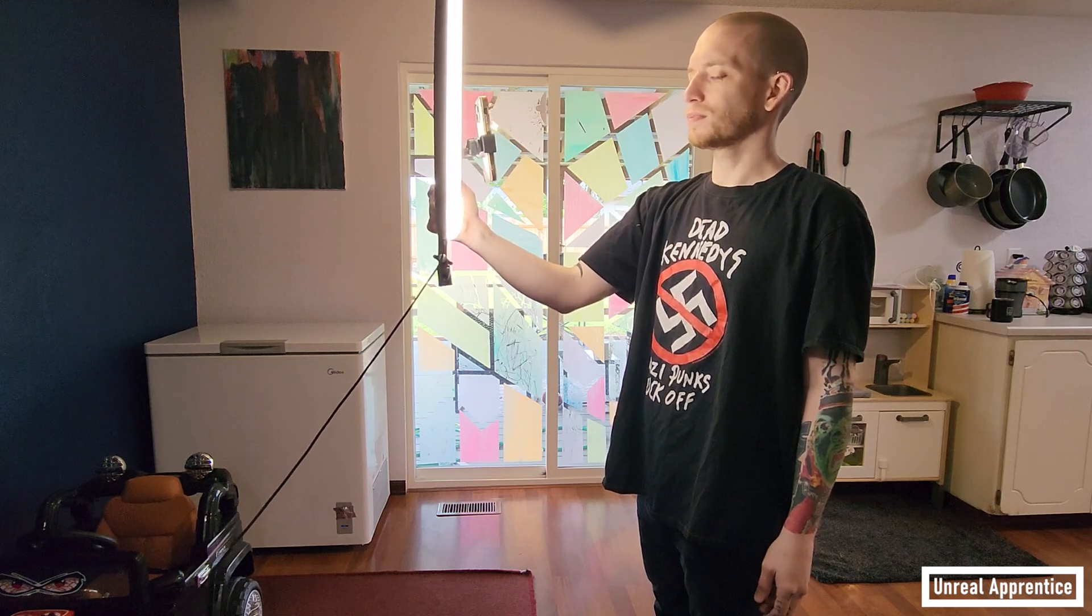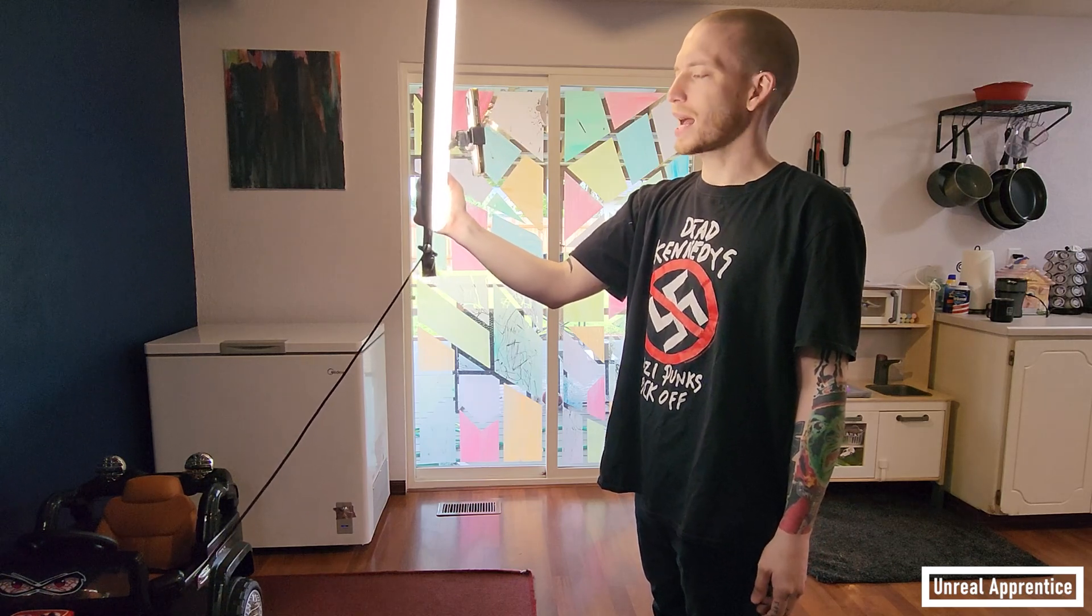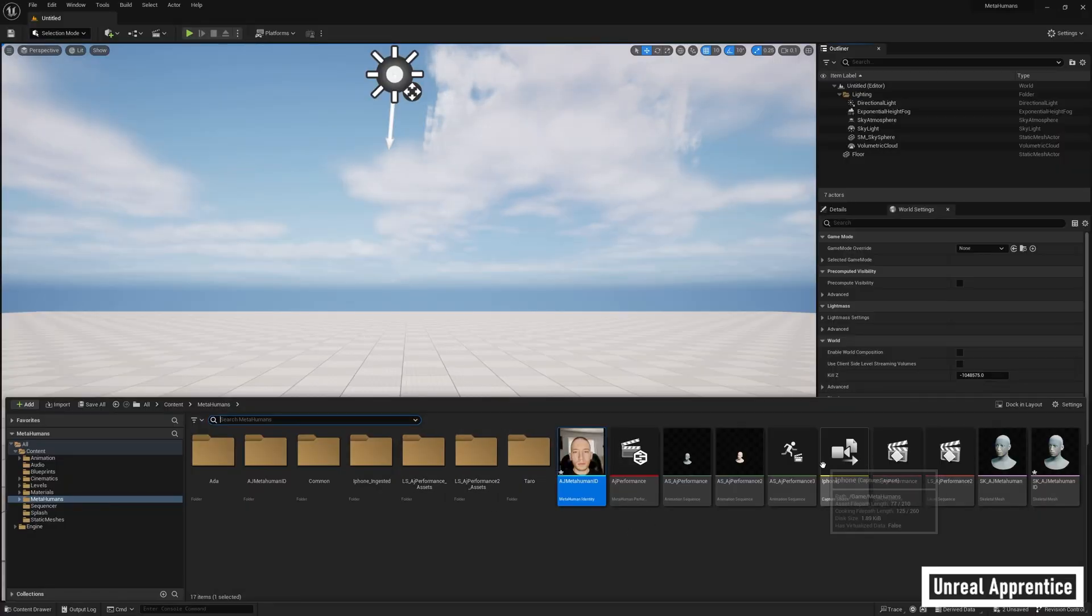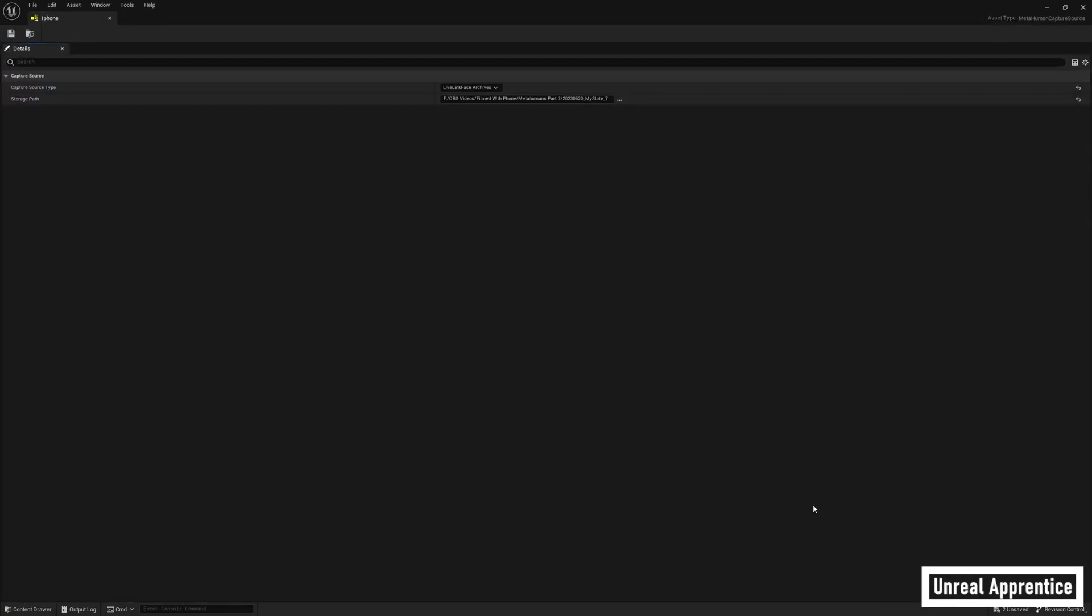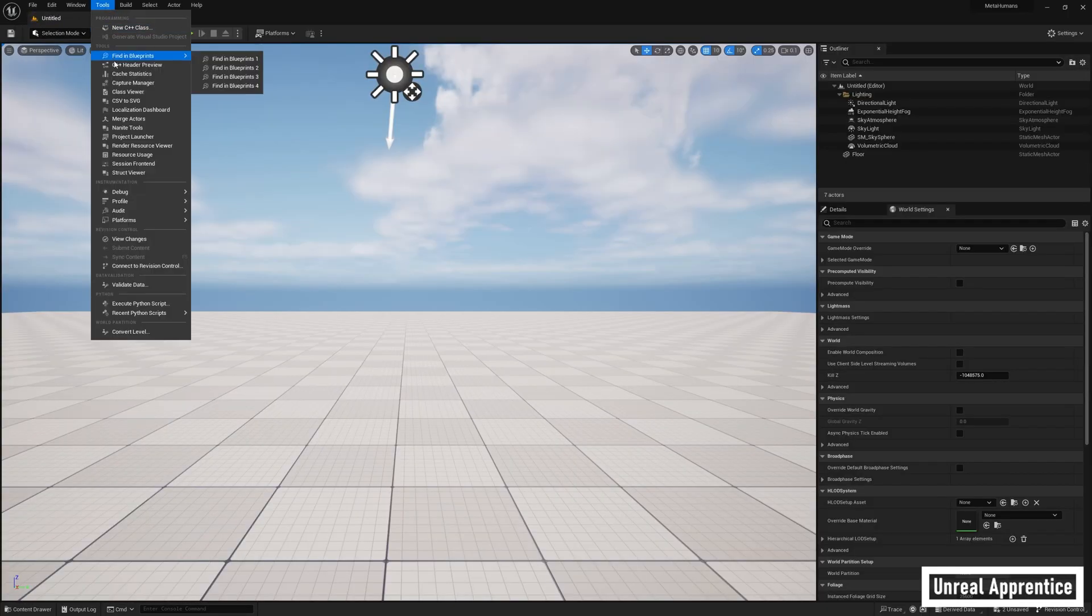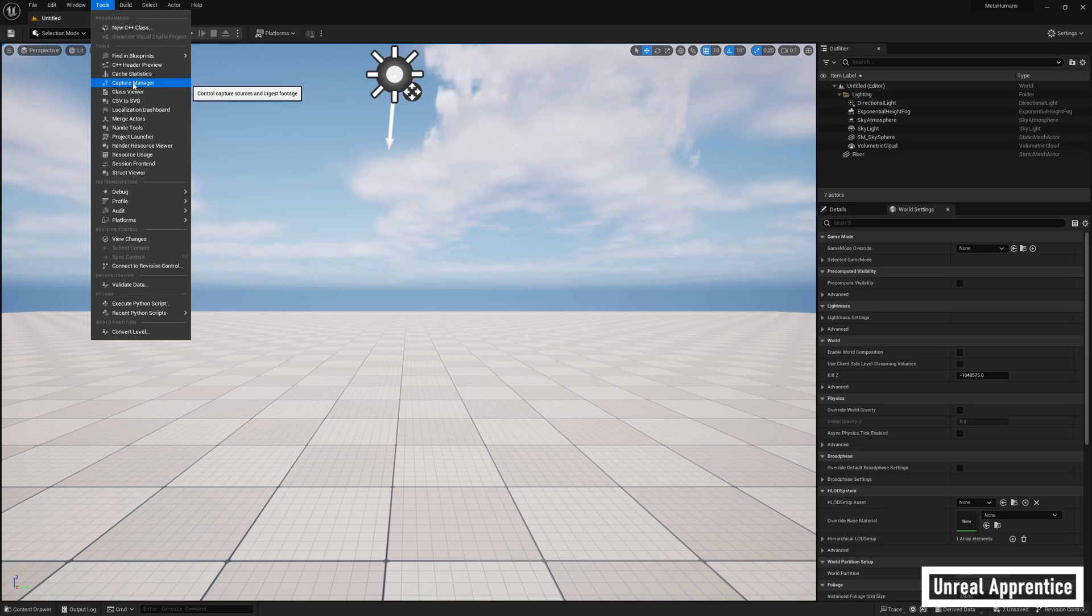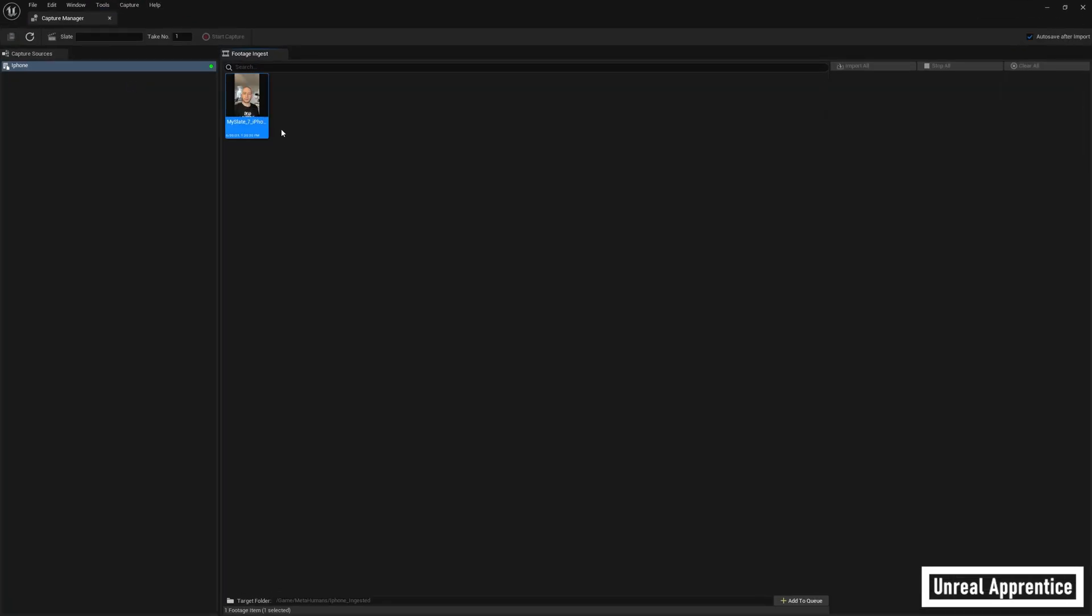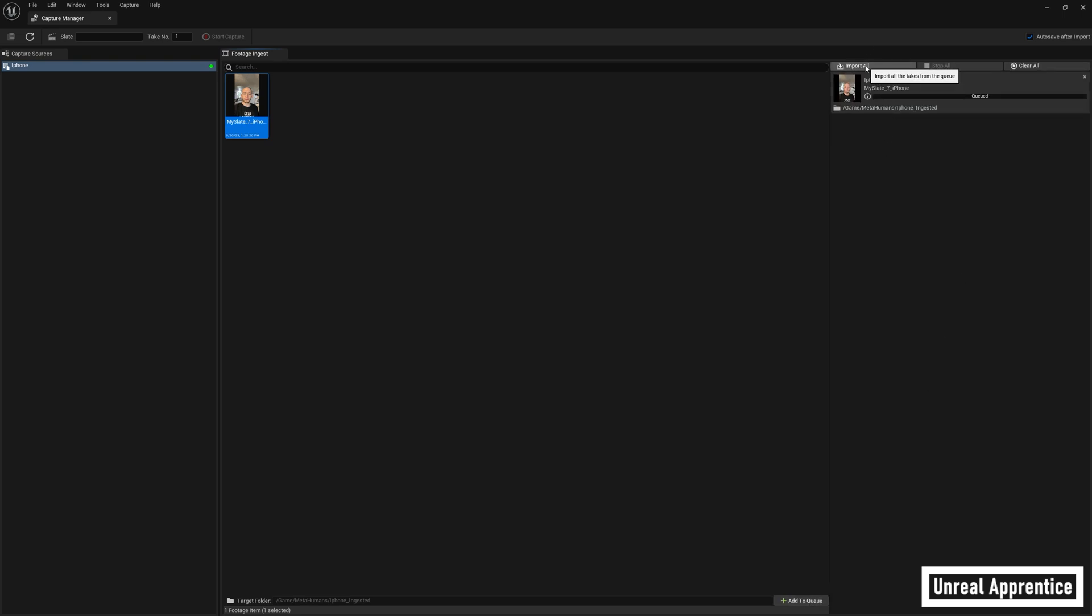Once you've got a performance you're happy with, transfer it to the computer using the capture source asset we set up in the previous video as well as the capture manager, which you can find under tools at the top. Now queue up the footage by selecting add to queue and click on import all like we did before. Do note that if you were persistent enough to get your iPhone to connect to Unreal Engine in real time, there are theoretically easier ways to do this using the take recorder, but we aren't going to cover those here.